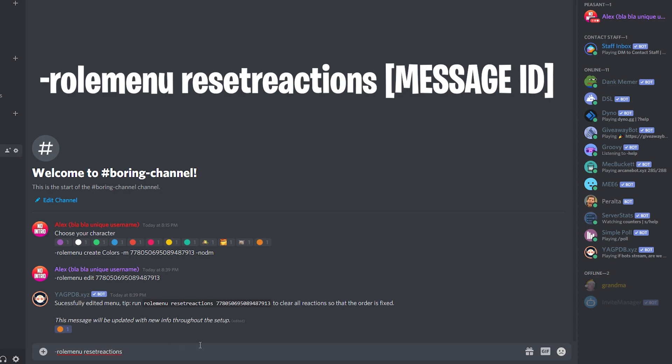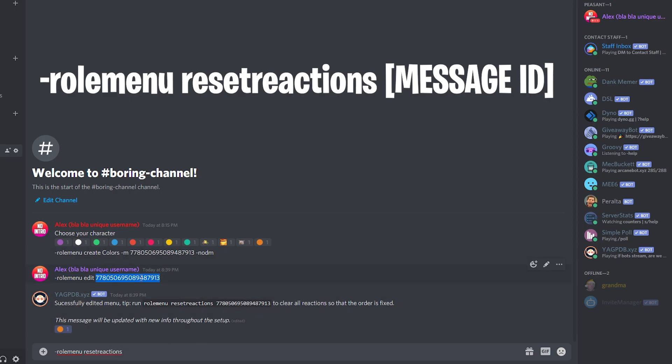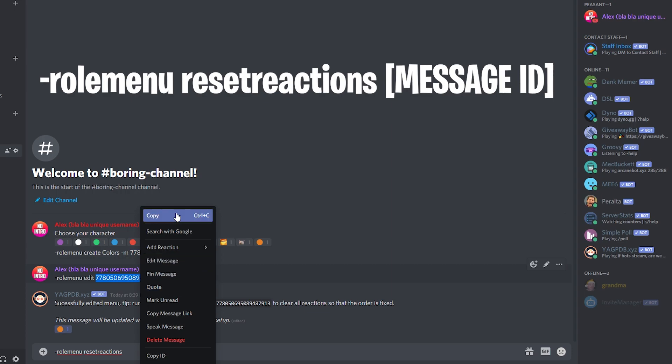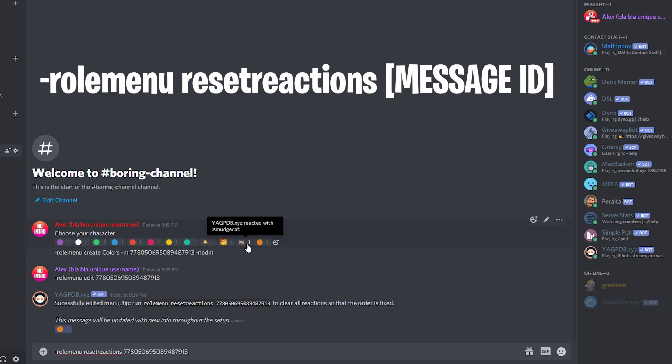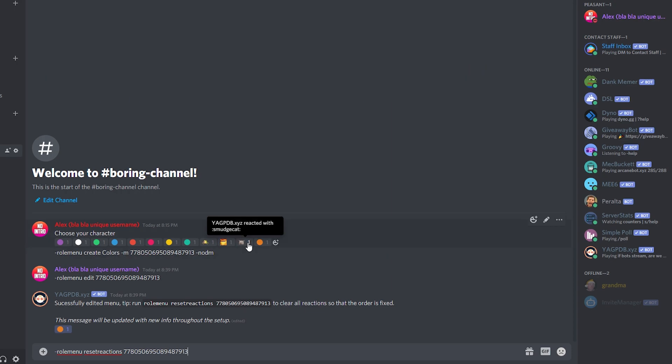And the same message ID again, we're going to copy and we're going to paste. So now we have role menu reset reactions. It's going to take them all away and put them again, taking out the one that is not on the menu already, which will be this cat. So I'm going to hit enter.